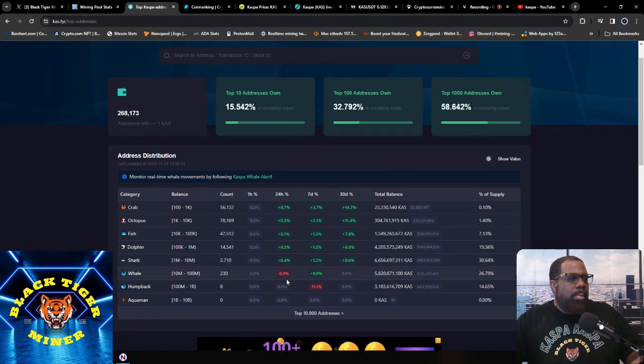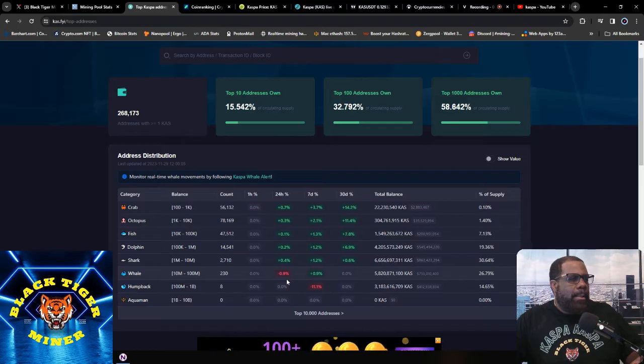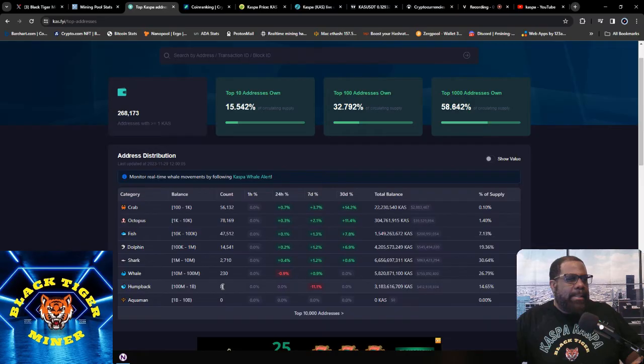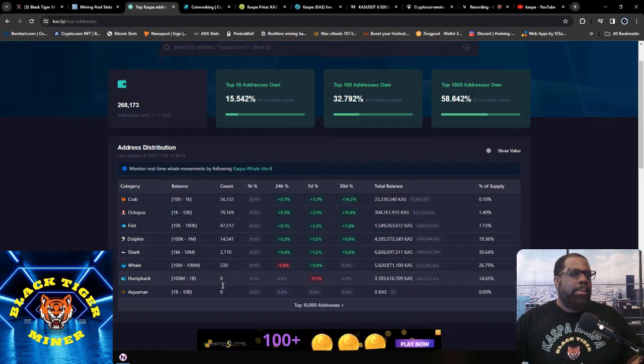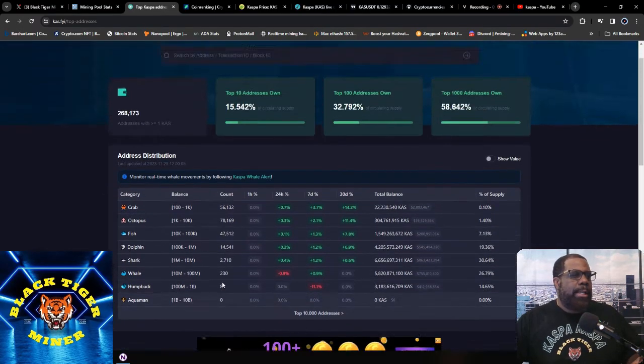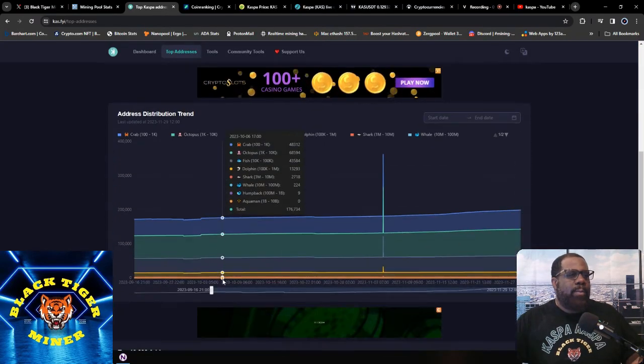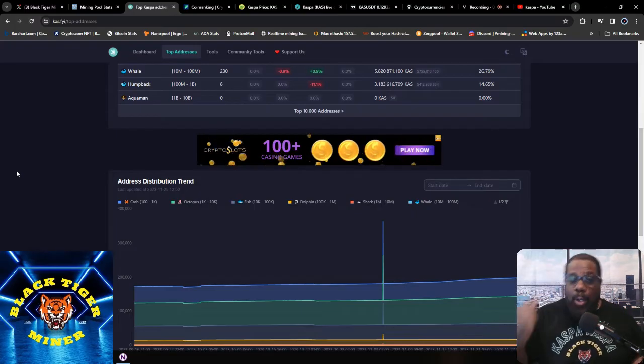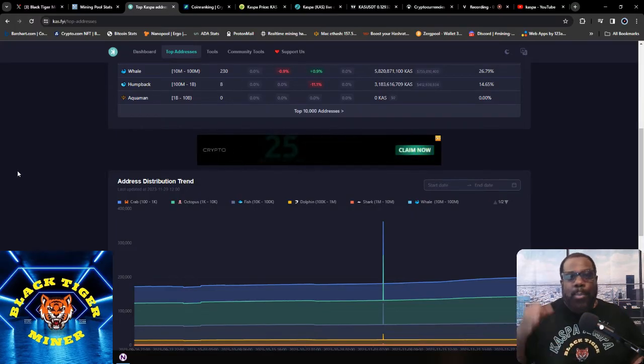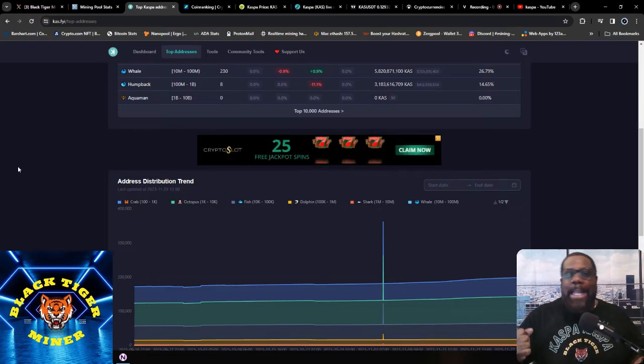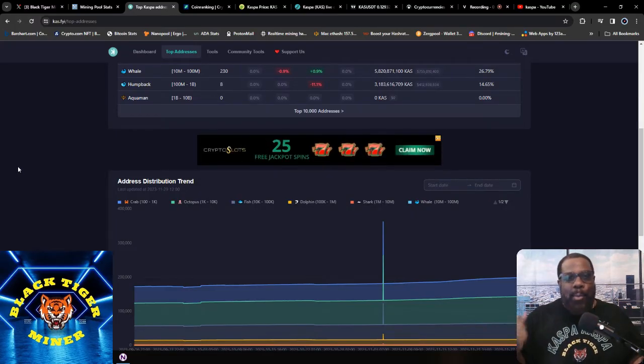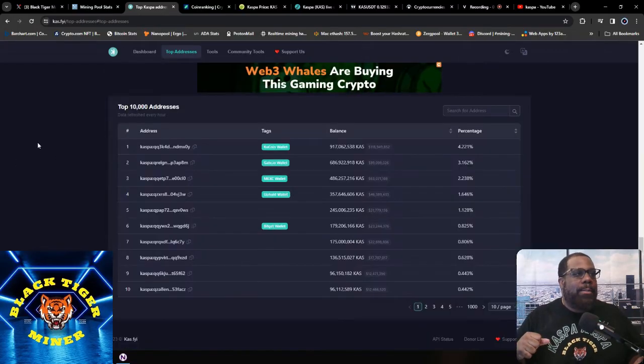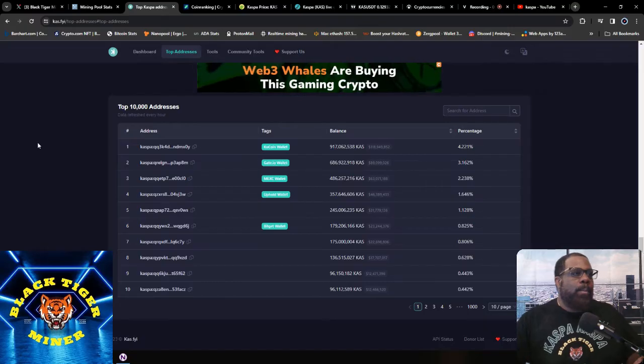I'm not sure what's happening here, but not a lot of movement, which is good. We're continuing to hold. Remember the diamond hands. Remember, Kaspa, Kaspa, Kaspa. Let's go.